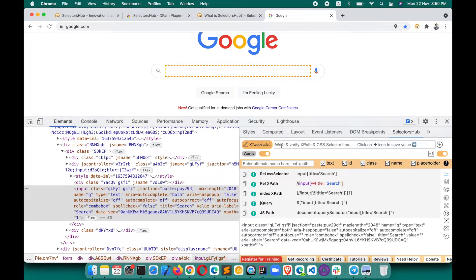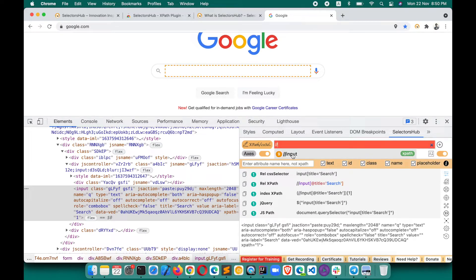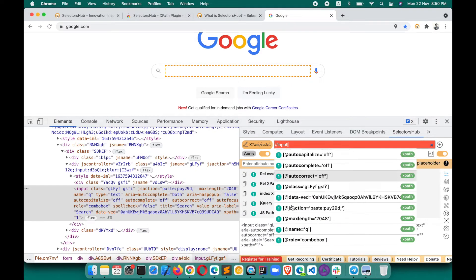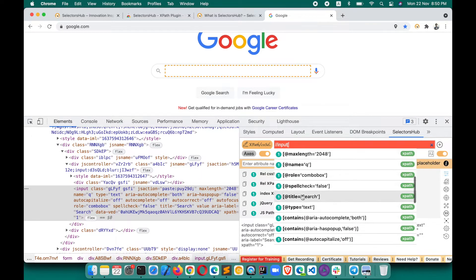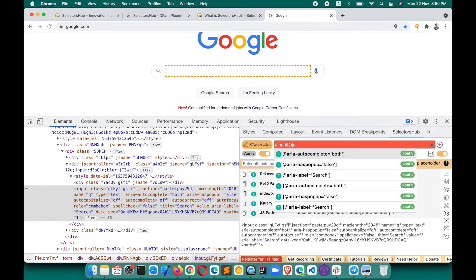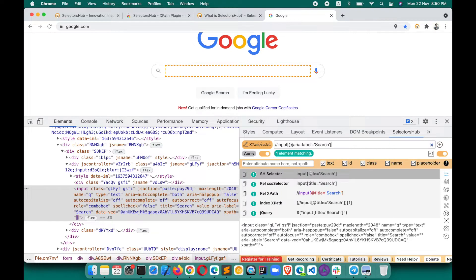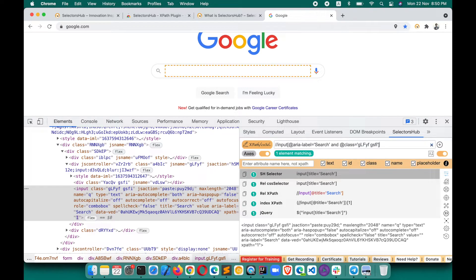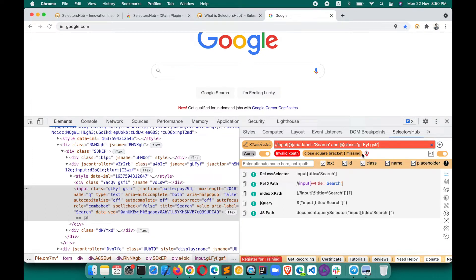To write your own XPath, just start typing — it will auto-suggest everything. Type an open square bracket and it will suggest all possible combinations of attributes and attribute values. You can quickly build your own XPath, add conditions like 'and' or 'or', and verify it. If you make any mistake, SelectorsHub will tell you what is missing or wrong in your XPath so you can immediately fix it.